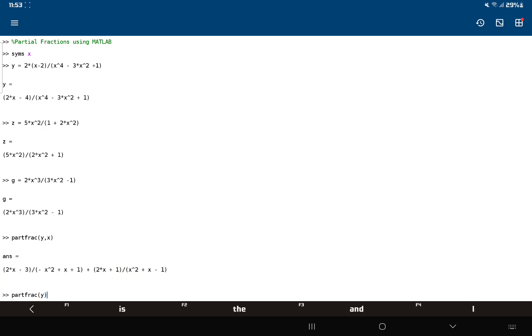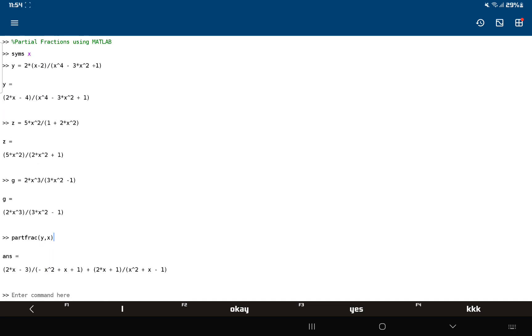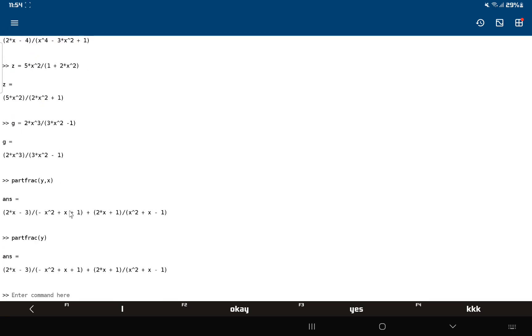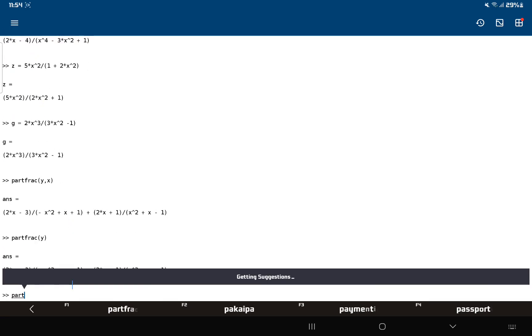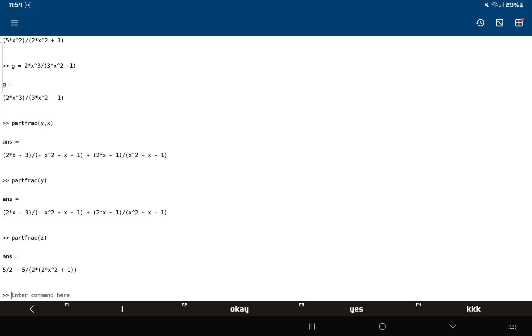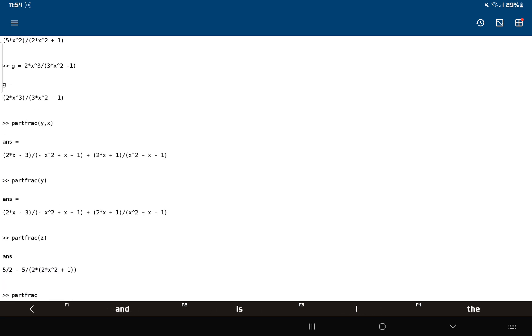That will just give you the same answer. If you don't type in the x, it will just use this syms x - it will use a variable determined by a symbolic variable. Okay, syms x symbolic. So partfrac z, and then another one: partfrac g.